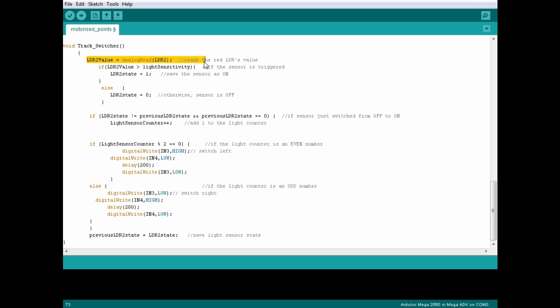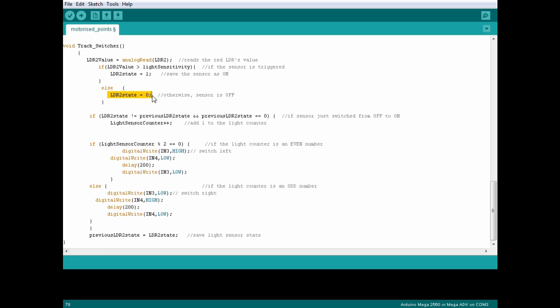Read the light sensor. If the light sensor has been triggered save that as a 1 which means on. Otherwise save it as a 0 which means off.